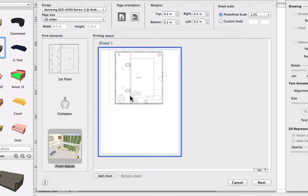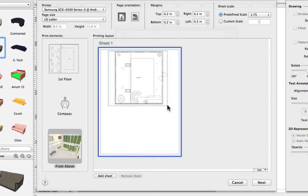Now our floor plan can't be resized using corner handles. To resize it, we need to use the scale options to the top right, as the physical size of the printed plan is directly related to the real measurements of your future home.